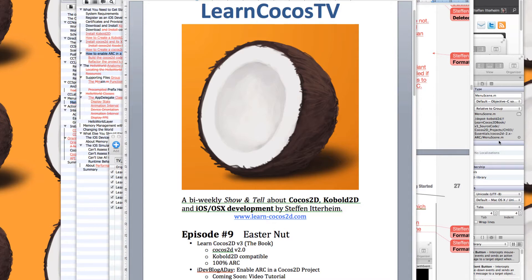I started writing the third edition of LearnCocos TV. It'll be out probably in August and it's going to cover Cocos2D version 2.0 all the way. I also strive to make it fully Cobalt2D compatible so you can read the book and create the projects in Cobalt2D instead of Cocos2D, and all of the code is 100% ARC — automatic reference counting — enabled.